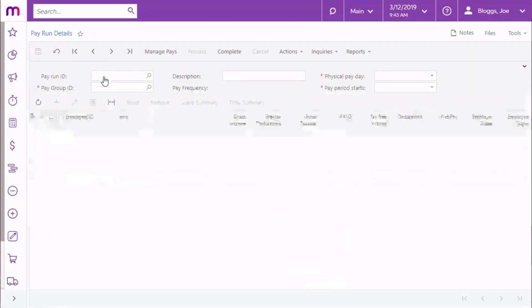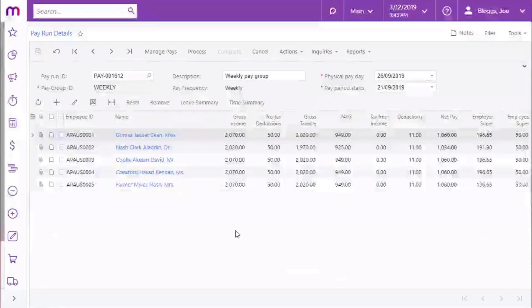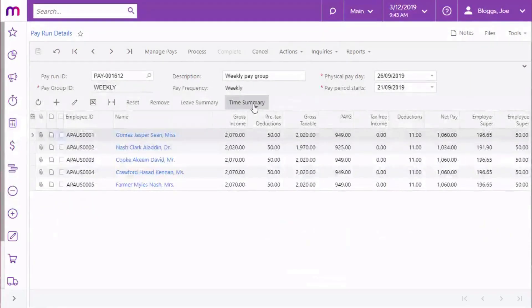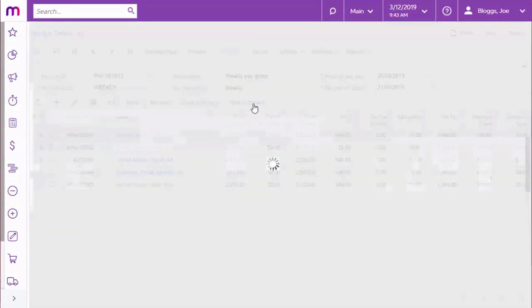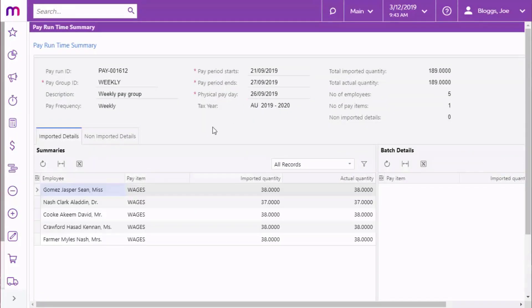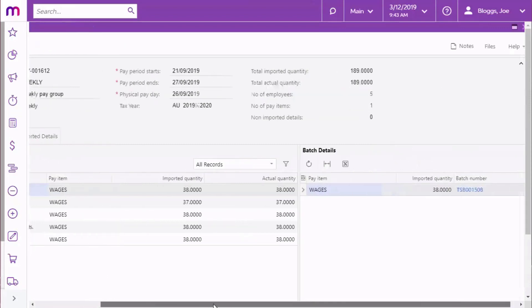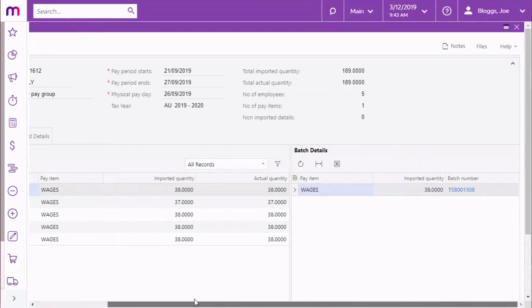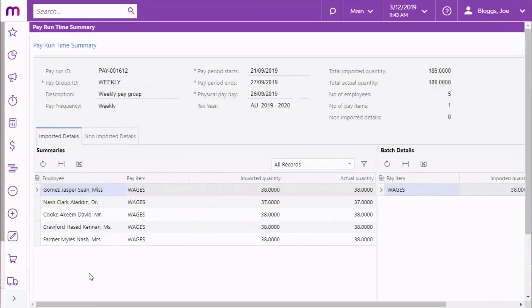Once you've imported timesheet details into a payrun, you can click the Time Summary button to open the Payrun Time Summary window. This shows you an overview of all the timesheet records that have been imported into the payrun. Any difference in the imported quantity and the actual quantity appearing in the employee's pays will be highlighted.